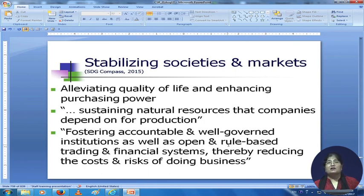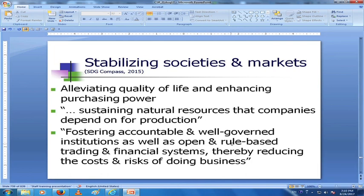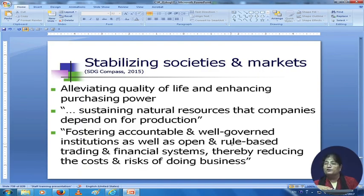How do you strengthen stakeholder relations and keep pace with policy developments? The benefits are: you improve trust among stakeholders, strengthen the license to operate, reduce legal, reputational, and other business risks, and build resilience to costs or requirements imposed by future legislation. How do you stabilize societies and markets? You alleviate the quality of life and enhance purchasing power — when people are able to spend more, they contribute to the profits of your business. You sustain natural resources that companies depend on for production — the input needs to be at the same level as consumption, so you replenish it.